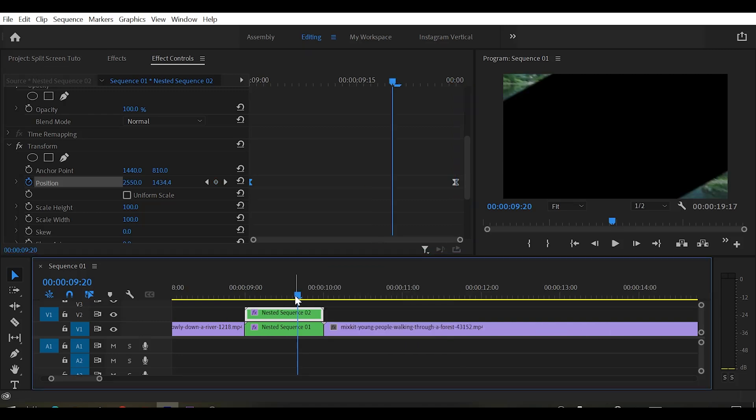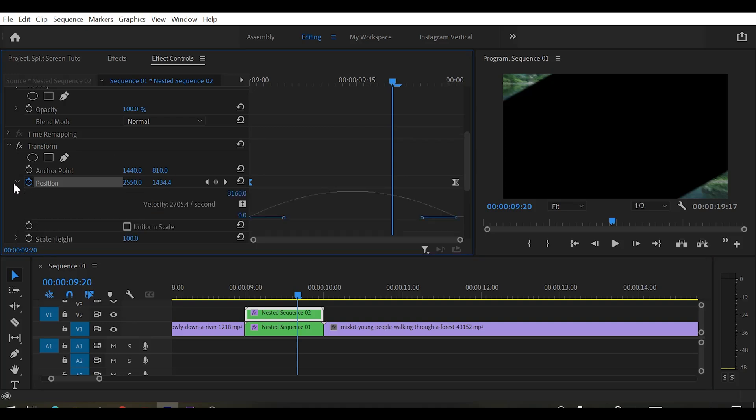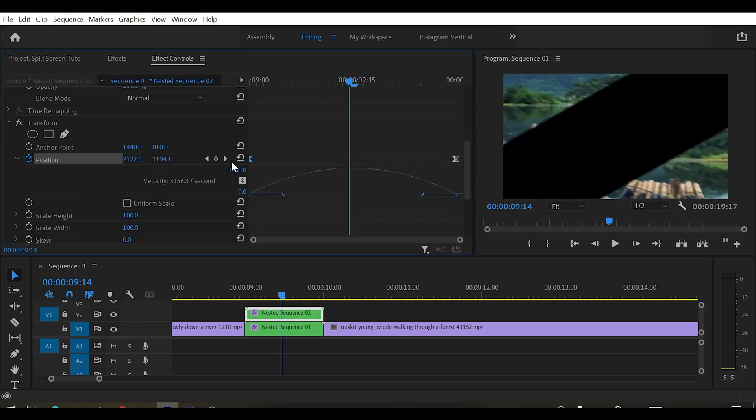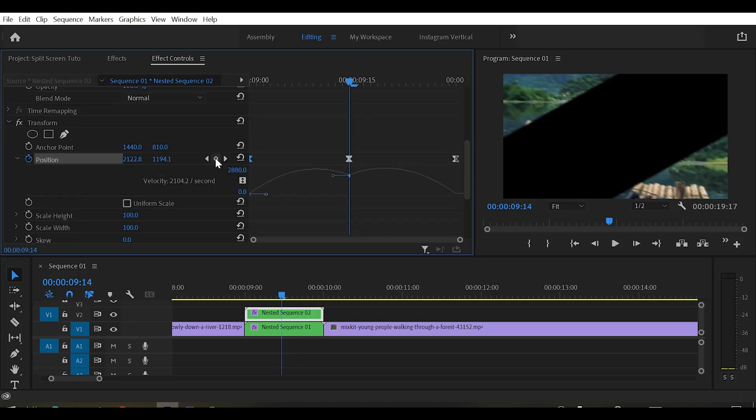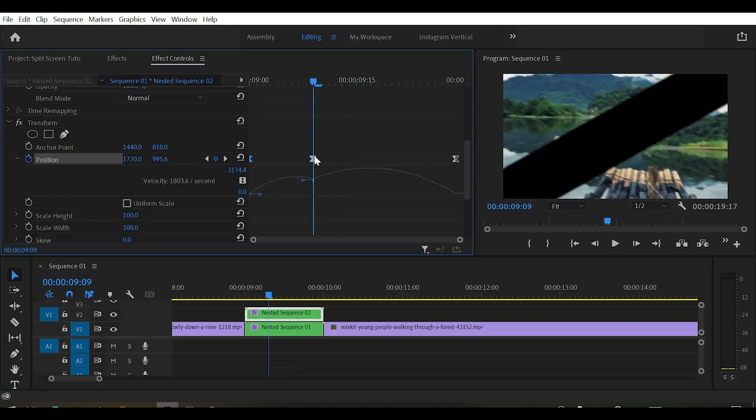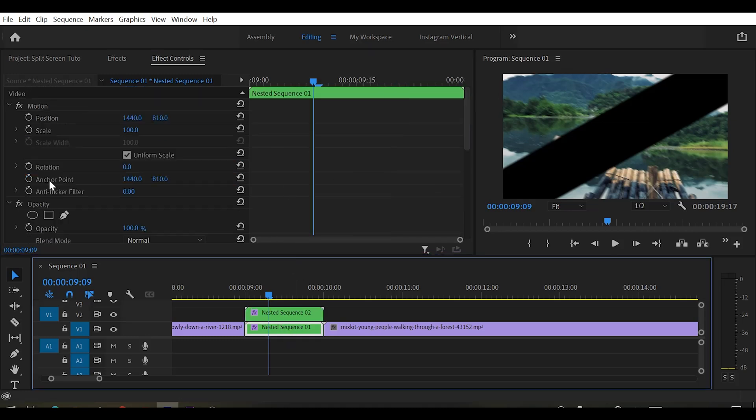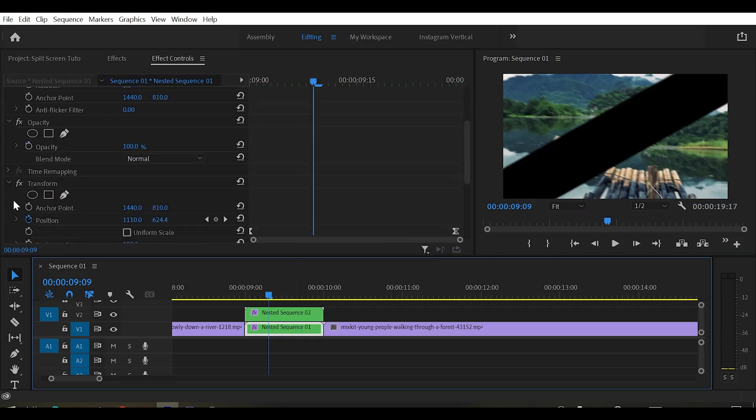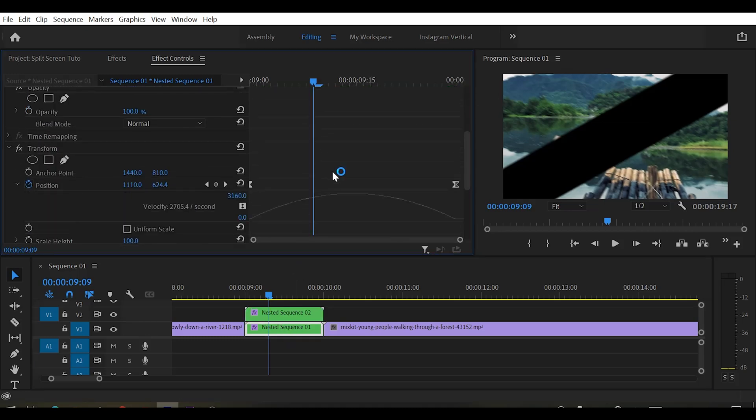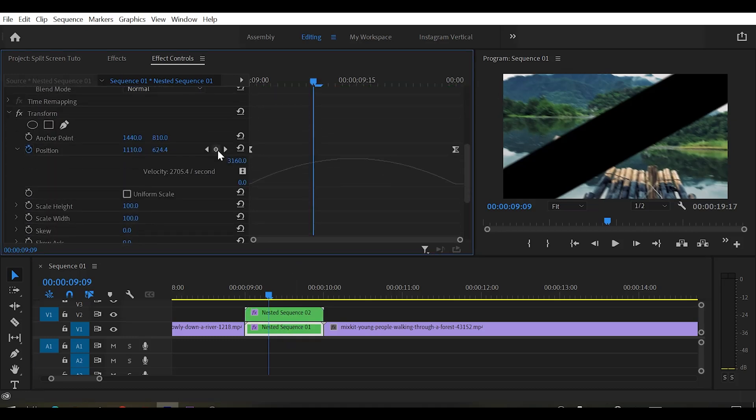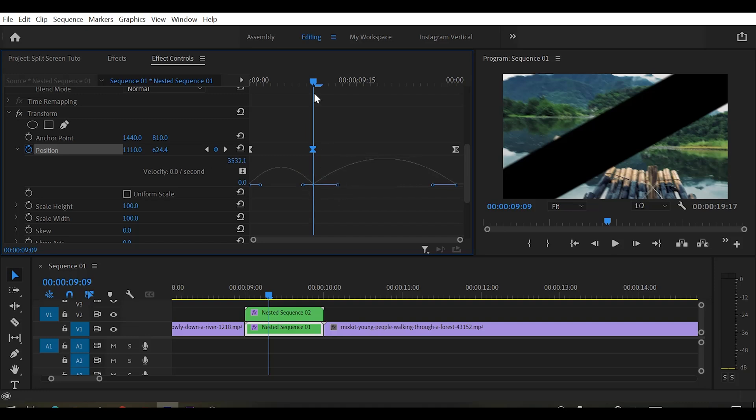Now we can see that our transition is ready. But to create a break in this effect, once again go to transform settings. Now create a keyframe like this and now extend this position. And here you got two different lines and just drag the lines like this. Now select the another clip. Do the same for that. Create a keyframe and extend the position and drag the line downwards. Now we got our break in our transition.